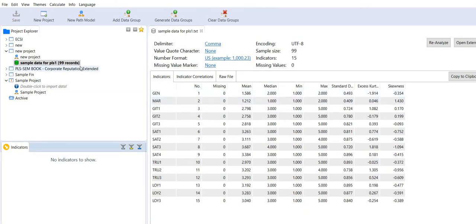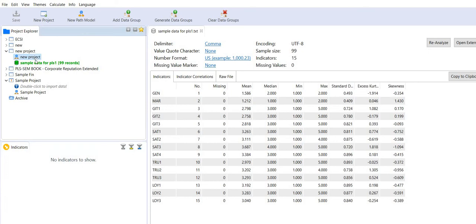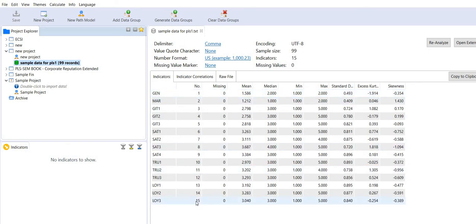These are the indicators. This is the new project, this is the data. You can see it's showing the number of indicators—there are 15 indicators. Missing data is zero, there is no missing data.